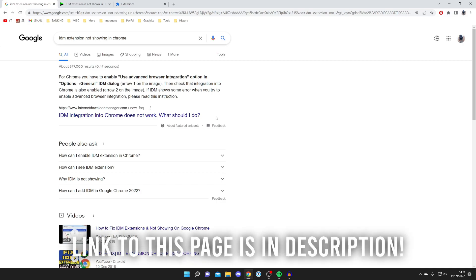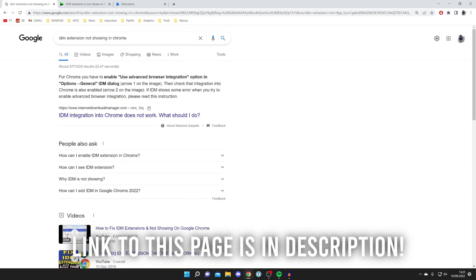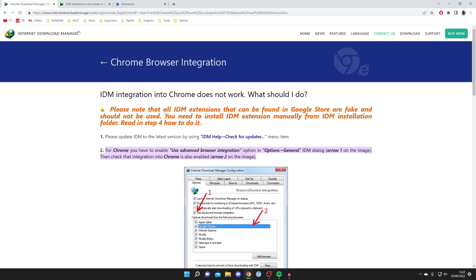Make sure you come to the official website saying "IDM integration into Chrome does not work, click here." It's going to be the official web widget. As you can see, it does say "IDM integration into Chrome does not work, what should I do?"